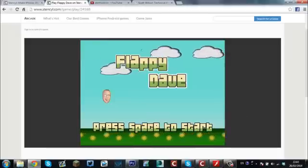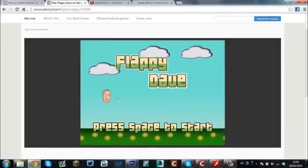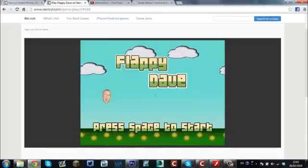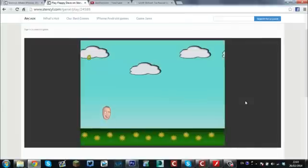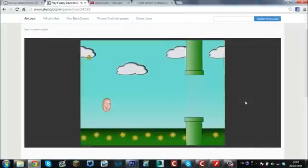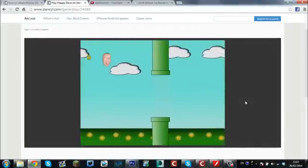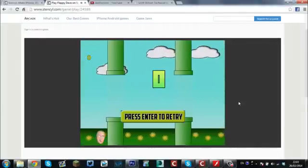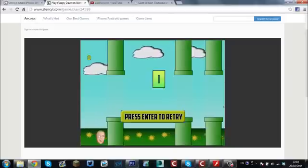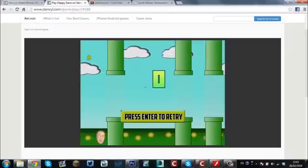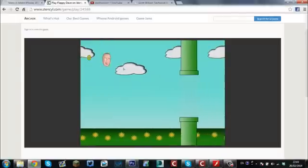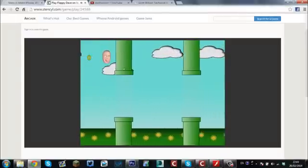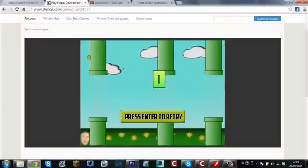So anyway, this is my one — this is Flappy Dave, that's my head there. For those of you that don't know what I look like, that's me. We're just going to have a quick play test of it here, just to show you what it is. I'm bad at my own game. As you can see, it writes your score up on the screen there. Press enter to retry. I'm really, really bad at my own game.